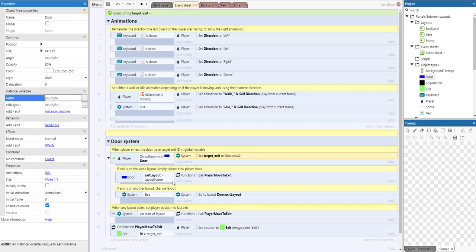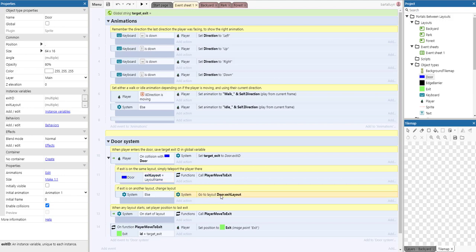If the exit is on the same layout, we will just transport the player there. If it's not on the same layout, we will go to the layout specified in the exit layout instance variable.